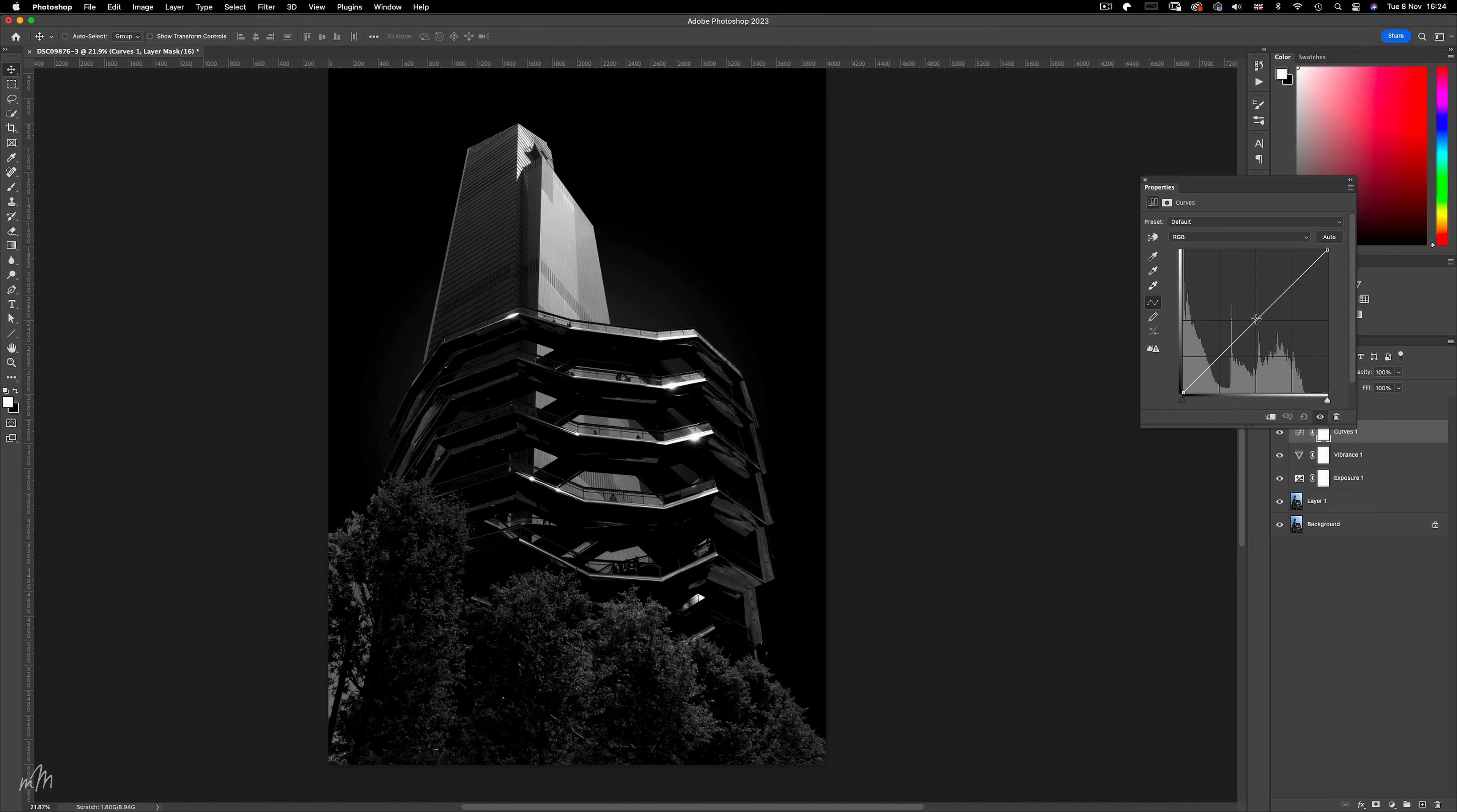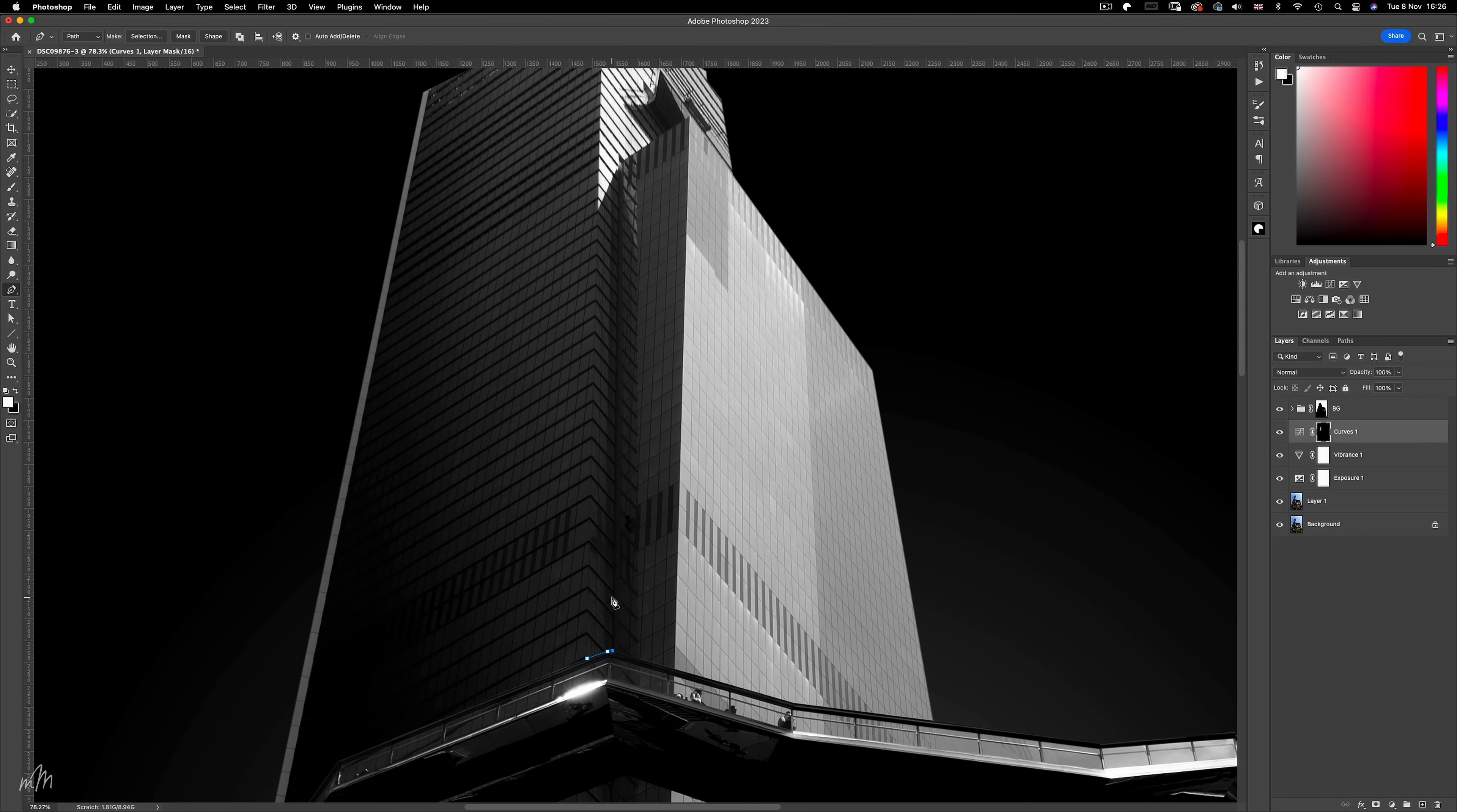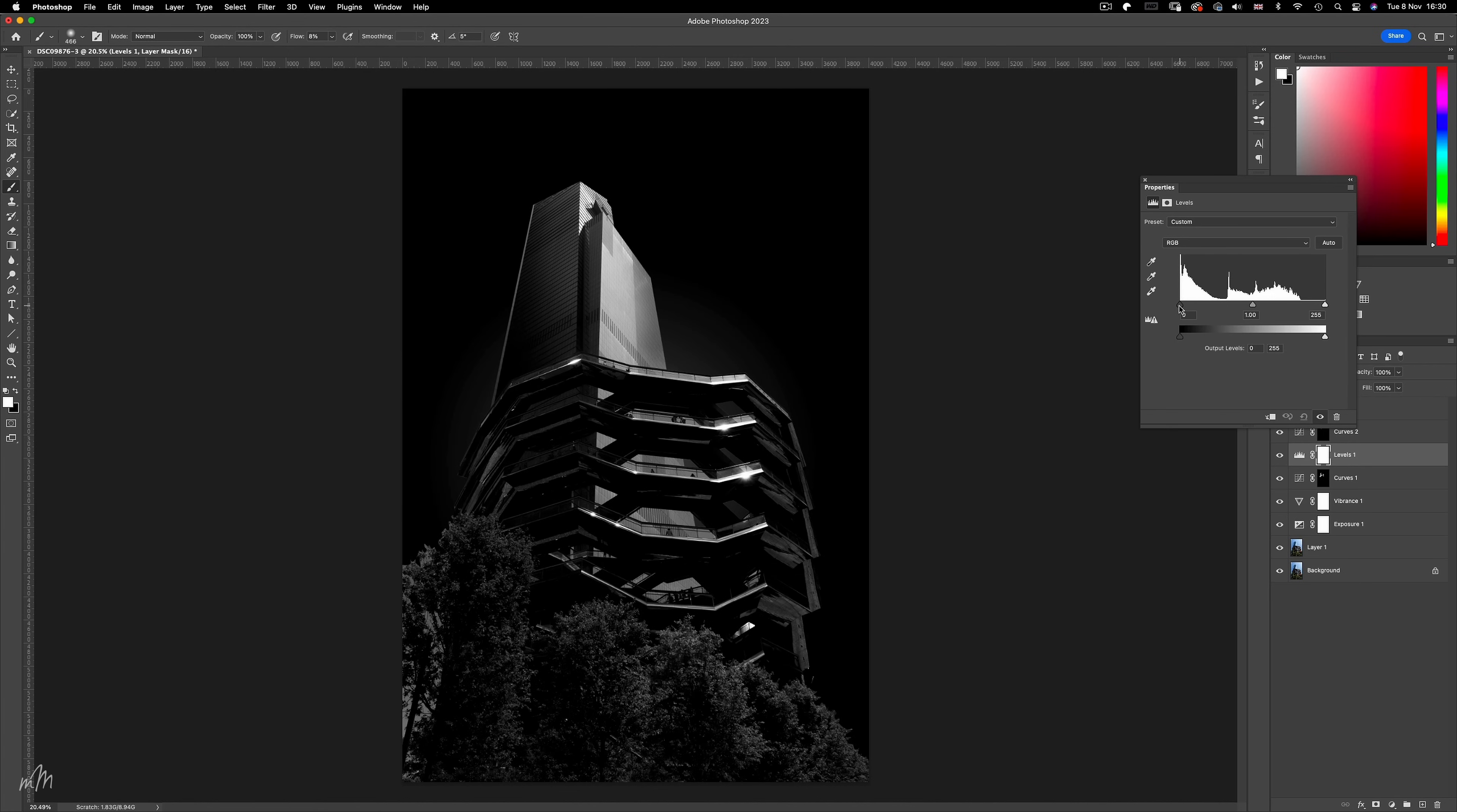Next up was the isolated dodge and burn process to bring some dimension to the building in the back. And then a global adjustment using levels to push the black and white points.